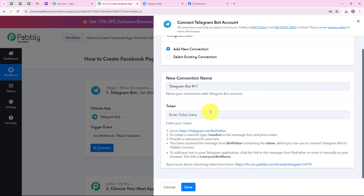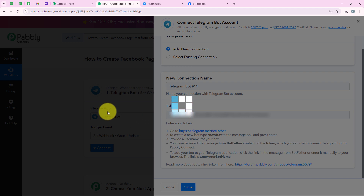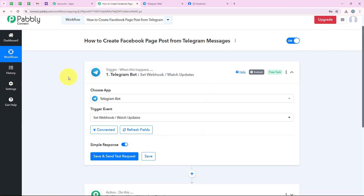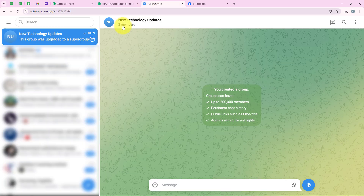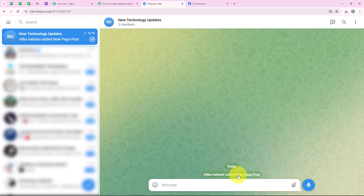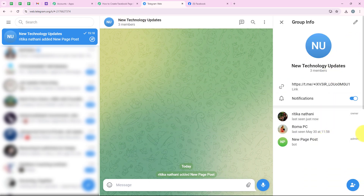I am going to copy this token and paste it in our workflow, then click on save. We have successfully connected our Telegram Bot account with our Pably workflow. Before clicking on save and send test request, I will first add the bot to the group. I have added the bot 'New Page Post' and given it admin access — it is really important to give the bot admin access, which you can do via the Telegram mobile application.